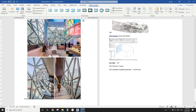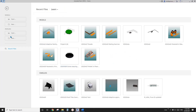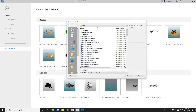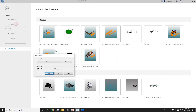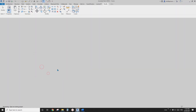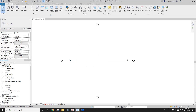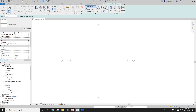G'day guys, Bing here. Today we're going to model these windows. From this image you can see there's no pattern, so we're going to manually place all these windows. Let's start — first let's create a project, and I'm going to model two floors.